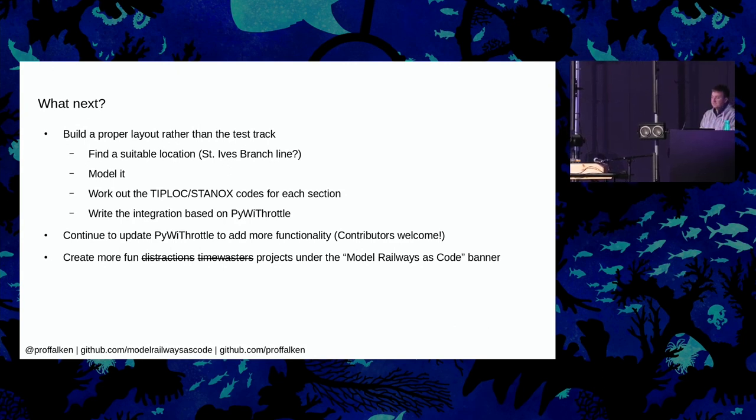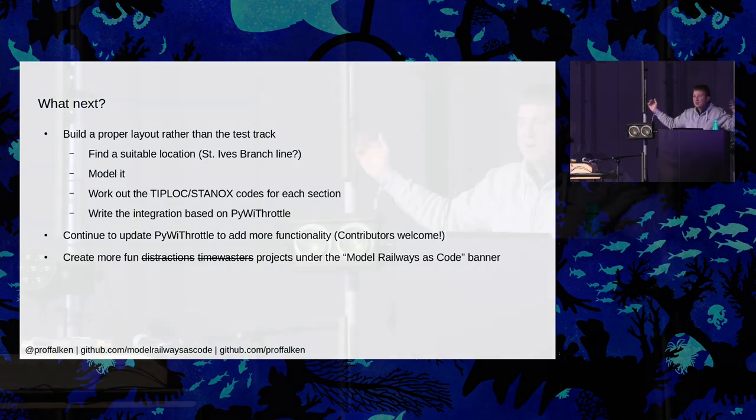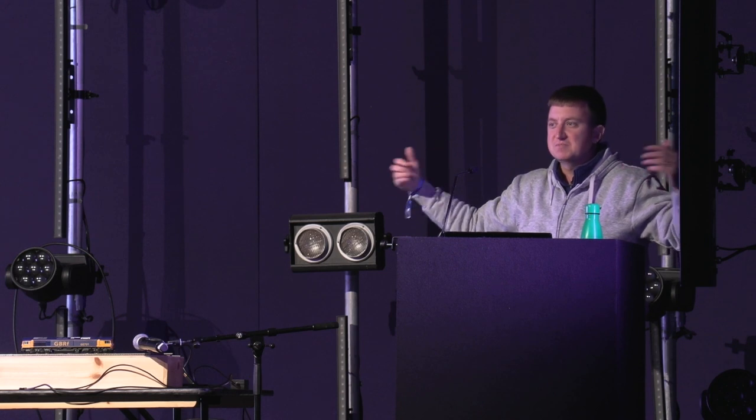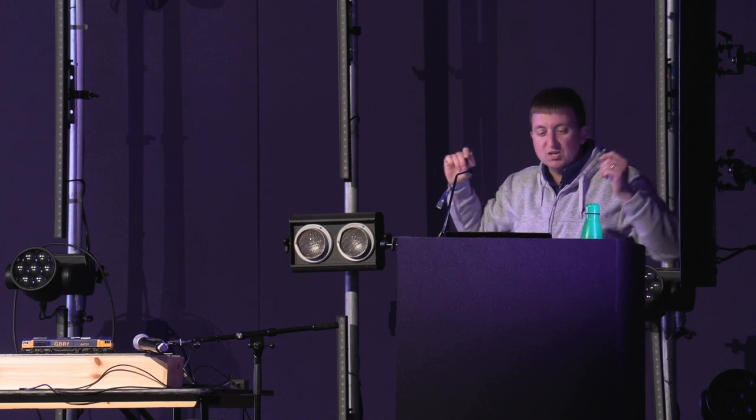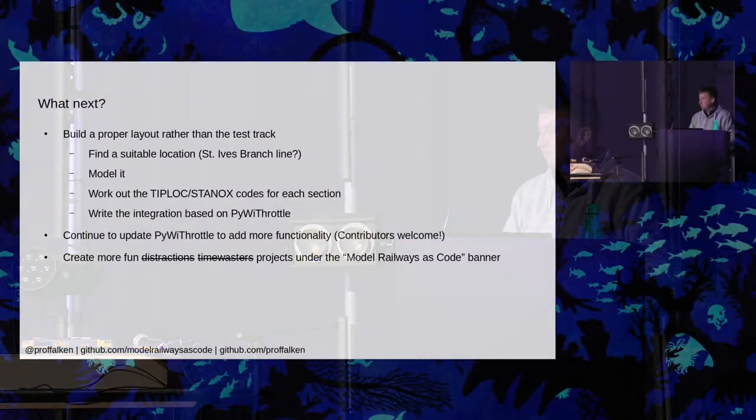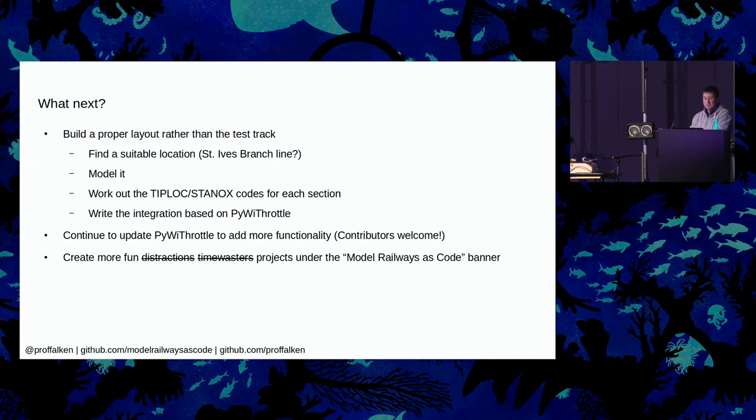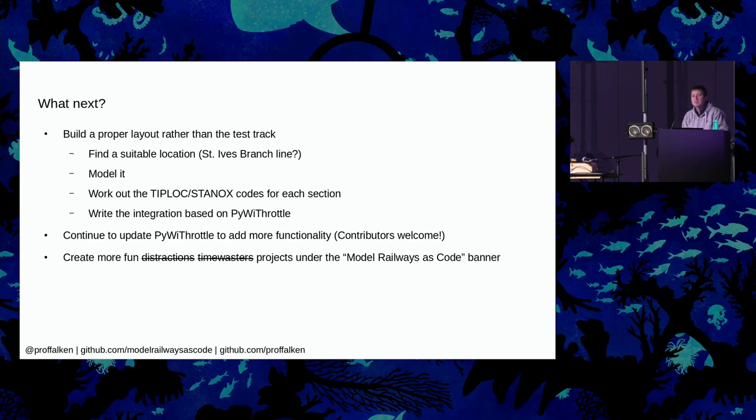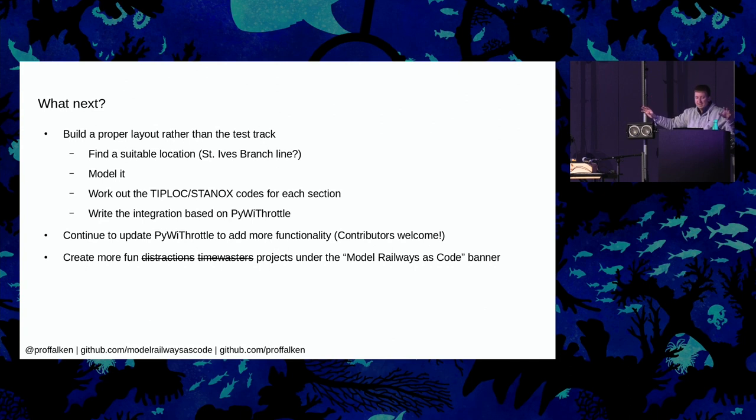Obviously, you need to work out the tip lock, the stanox and all the rest of it for each section of the code for that. And then write the code based on WiThrottle to talk to JMRI, to drive the MERG boards, to drive the train. But that should be fairly straightforward, given that this bit is working. So that's my plan. Eventually, I would love to get a field and build Reading or Cardiff or something like that. But the storage alone, the storage tracks alone for something that was that big would probably take up at least this tent, if not more. I also want to continue to update PyWiThrottle to add more functionality. At the moment, it just drives trains. I want to get it doing the turnouts, the signaling and everything else. If you know Python, if you want to get involved in this, jump on GitHub, come and have a look. I'd love contributors. It's under the MIT license as well. And then finally, yeah, create more projects under the model railways as code banner. I've already started on one that actually lets you describe model railways as YAML. And then you can run a decoder and it should, in theory, output a track plan that you can import into JMRI so that it draws all your panels on the thing. That's not going as well as I'd hoped, but it's going.